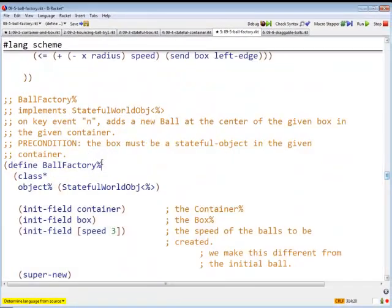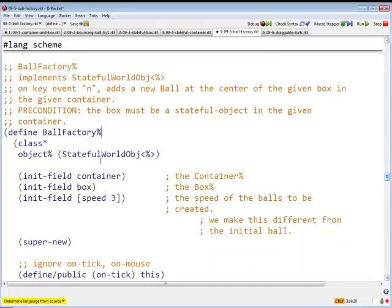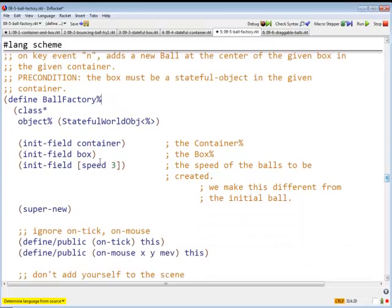Ball Factory is going to be one of these, just a plain old stateful object. It's going to get all the signals from Big Bang, from the container. The events come from Big Bang to the container, and the container sends them to all the objects in its list, one of which is going to be a Ball Factory.